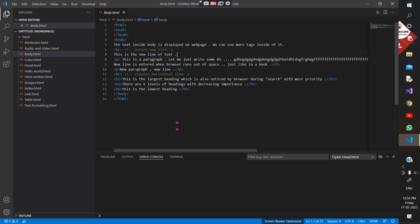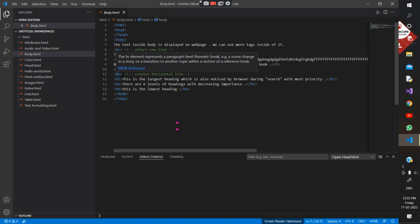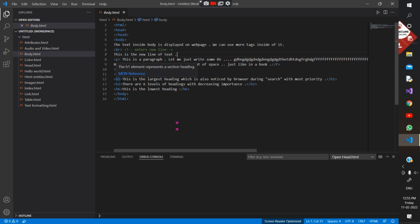HR creates a horizontal line to separate content of the web page into sections. Then you have headings — these will be displayed on the web page and also read by the browser. The priority is h1 is read first and given maximum priority, then h2, h3, and so on till h6. H1 is also the biggest heading — it has the largest size in display as well.